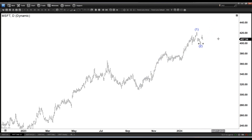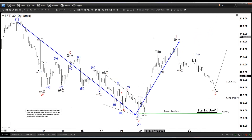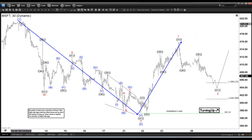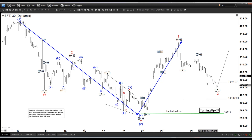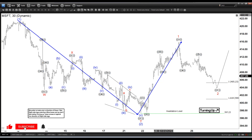Either way, more upside is likely and we should be breaking above wave 1 here, as long as we stay above 397. So that's the update here guys. Today, as always, if you want to get more updates on stocks, ETFs, Forex, and commodities, feel free to check our service — we are offering an index trial, the link is in the description. See you all again next time and have a nice day, everyone.